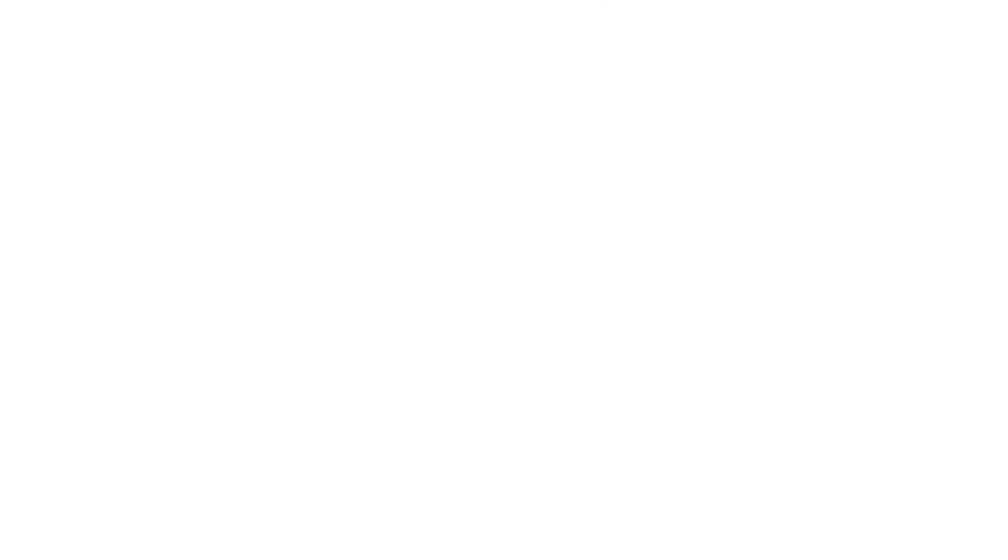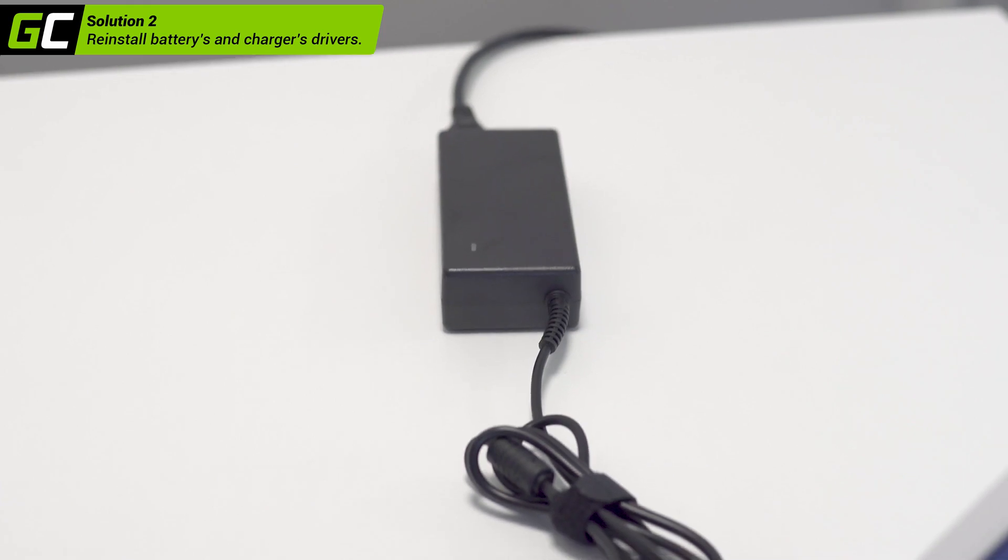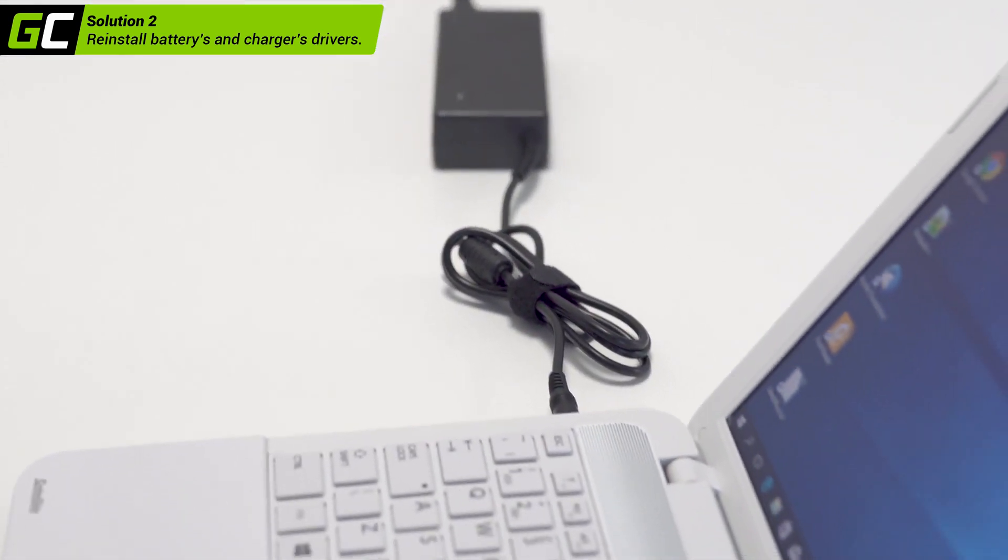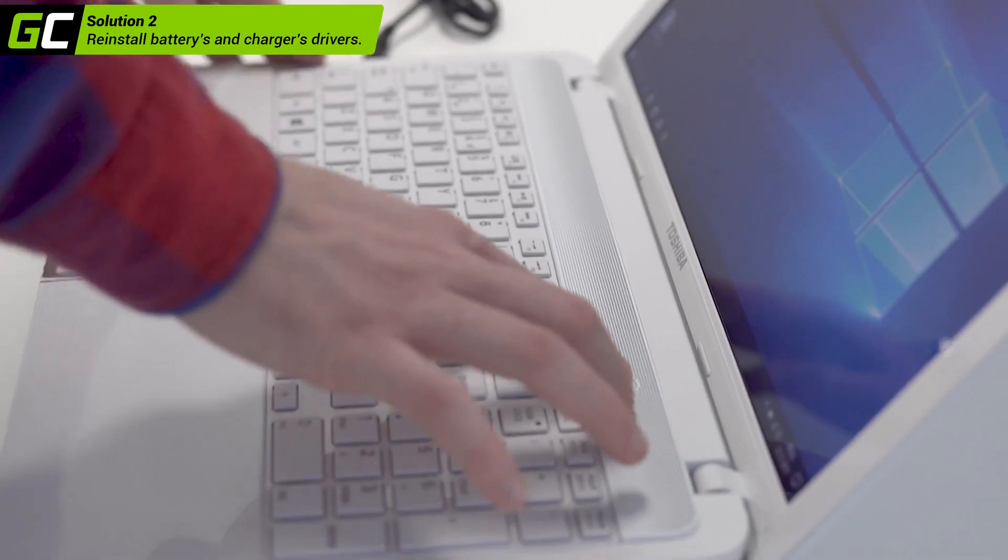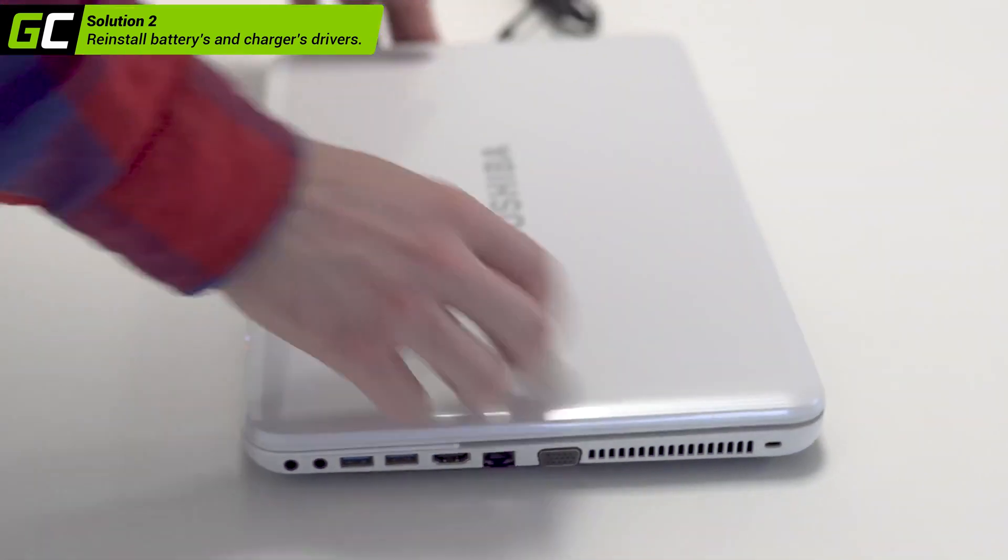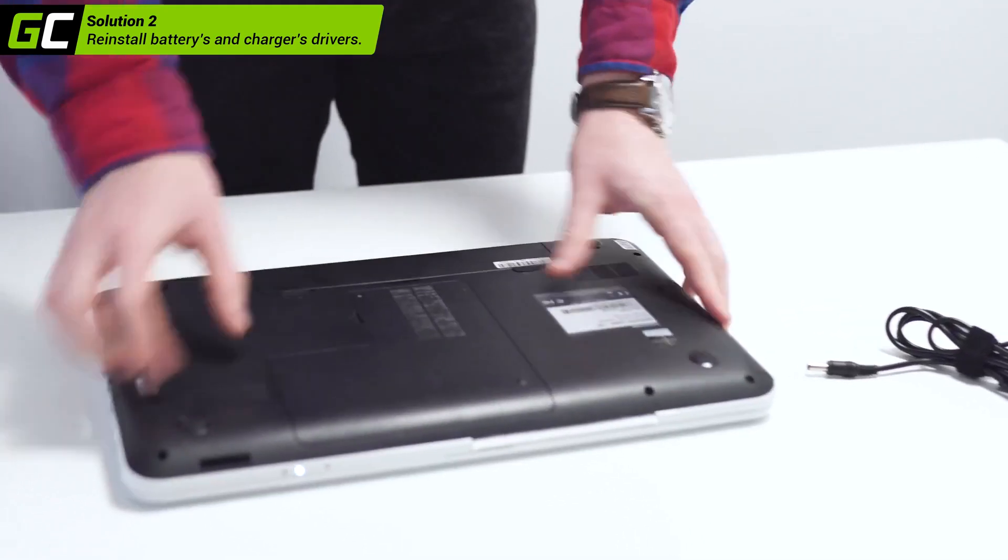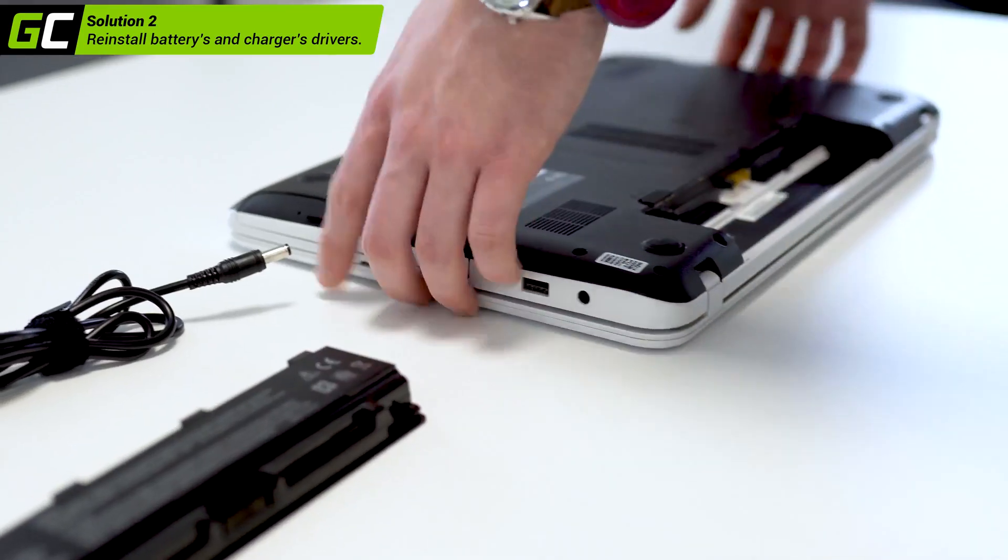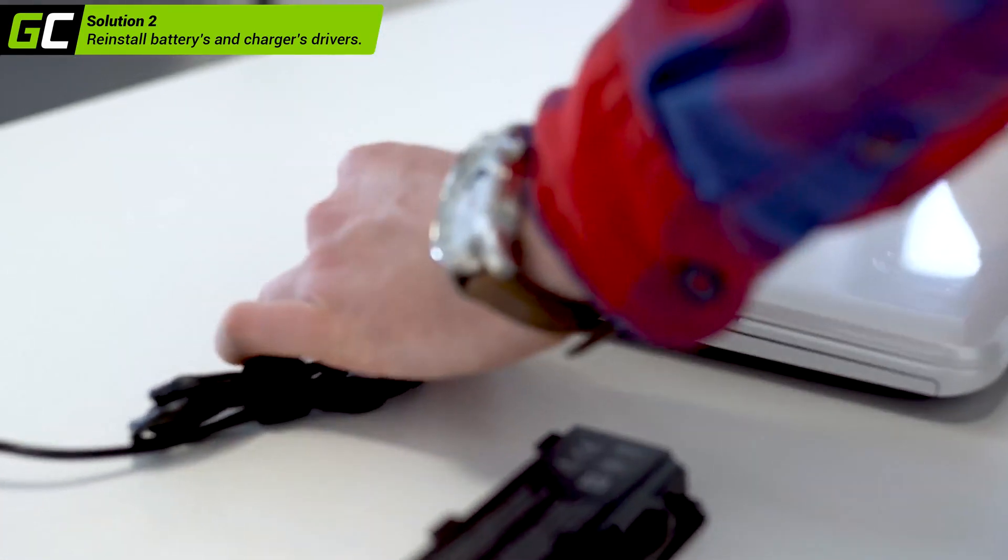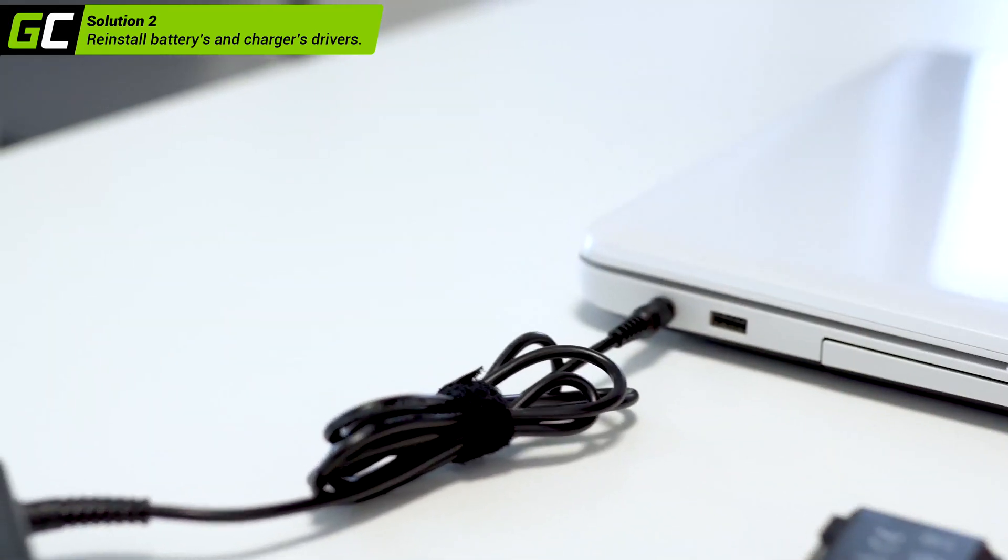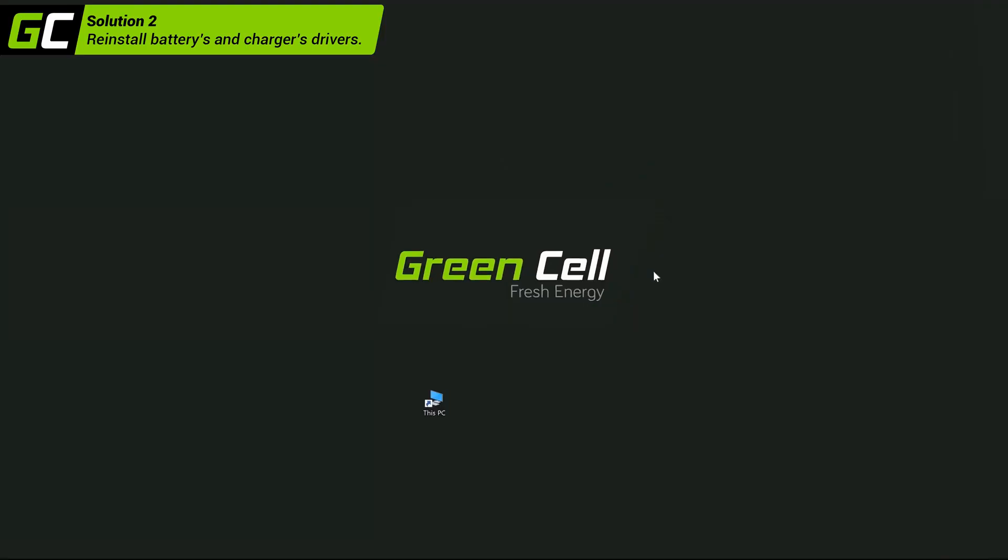Reinstall battery and charger drivers. Another way to solve the problem is to reinstall battery drivers. To do it properly, turn off and disconnect the laptop, then take the battery out. Connect the laptop to AC and turn it on.